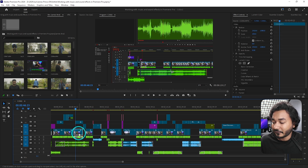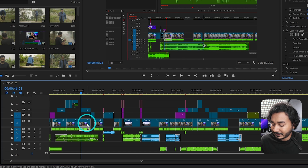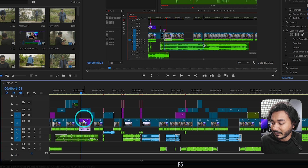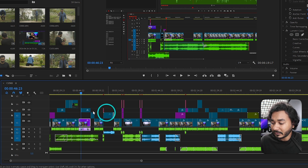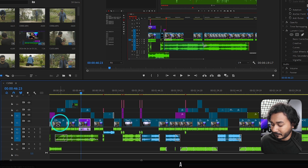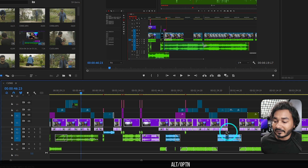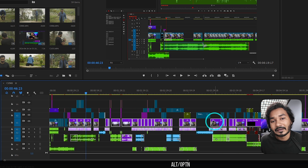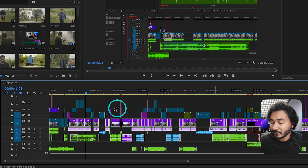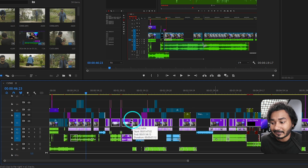Now suppose this is a face cam, so I want to use the purple color for this clip. I can just press F5 to set purple color for this face cam. All these are face cam, so I can select all the clips and then press F5 — all the face cam clips have been set as the face cam level color.